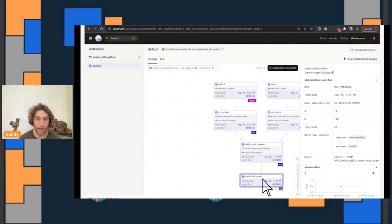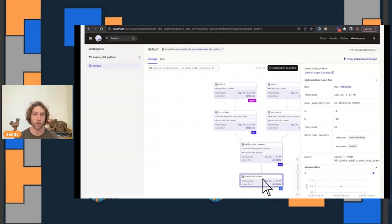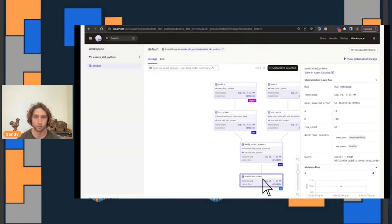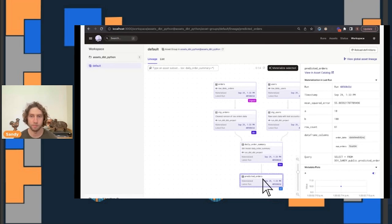If we click one of the assets, we can look at the metadata that was recorded as part of this materialization. A materialization isn't just a record saying that a computation ran. It's also a description of the object that was produced by that computation. For example, here we chose to record the parameters and mean squared error of our forecasting model.